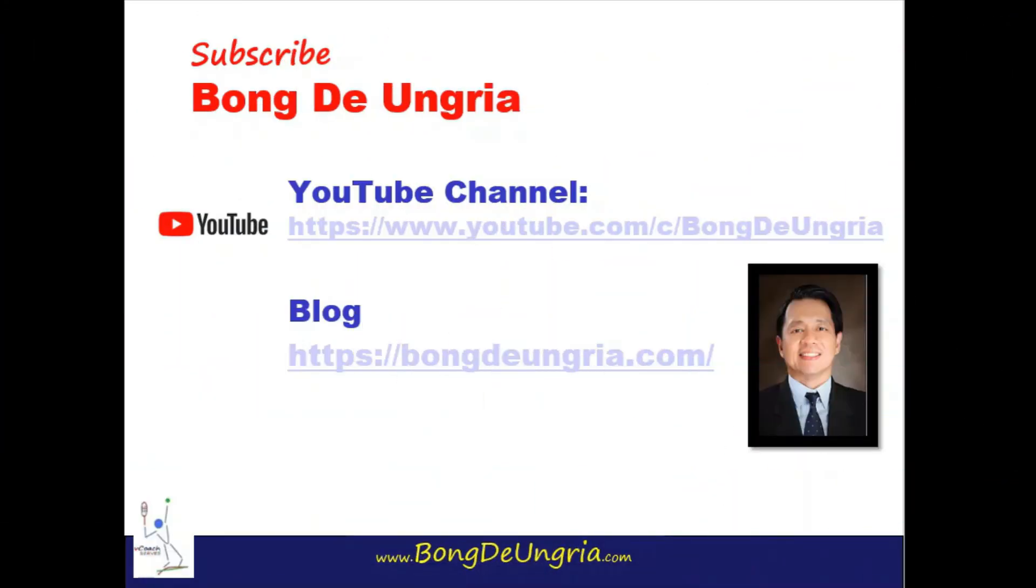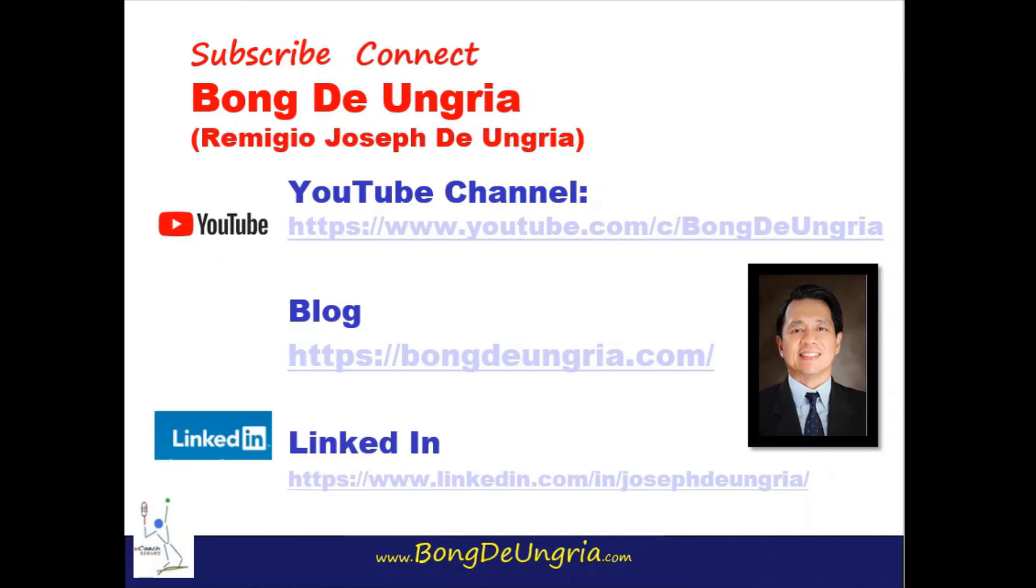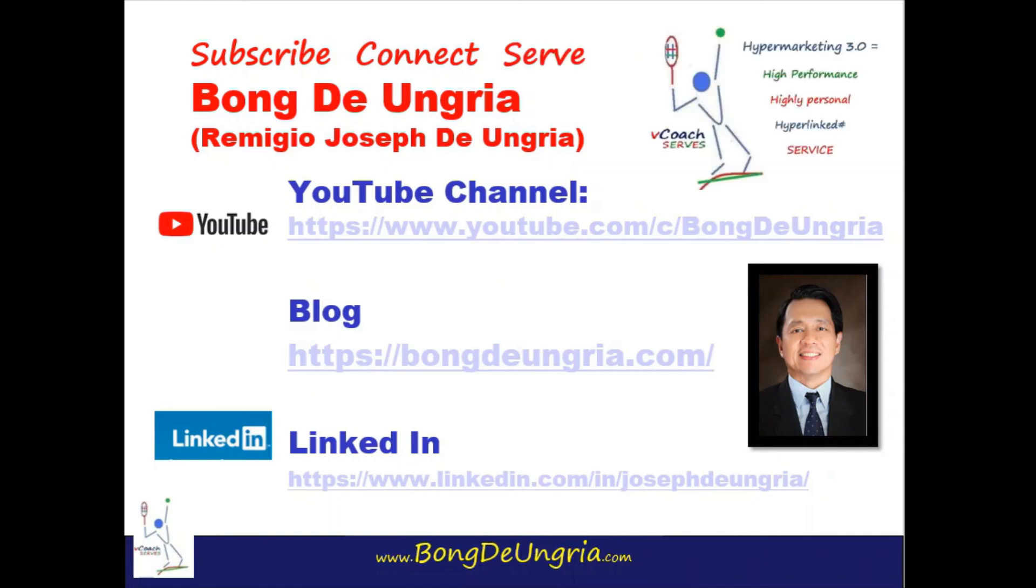And one more thing. If you found value in this video, subscribe to my YouTube channel, connect through my blog or through LinkedIn, so together we can serve.